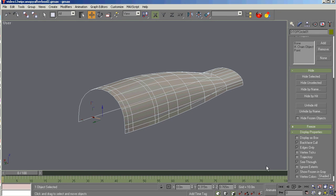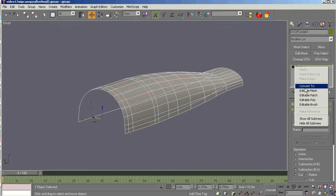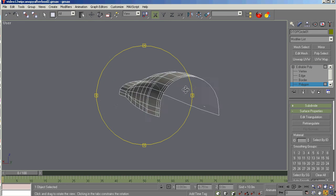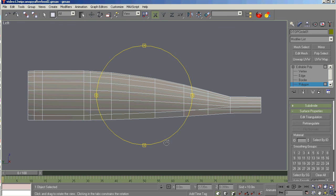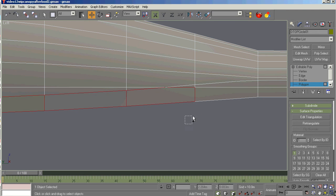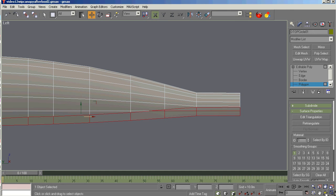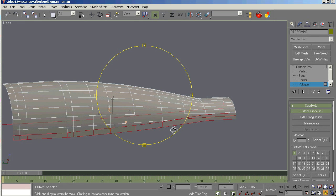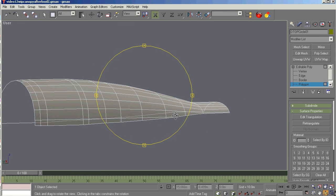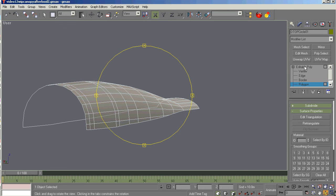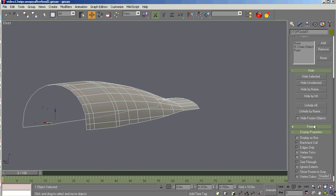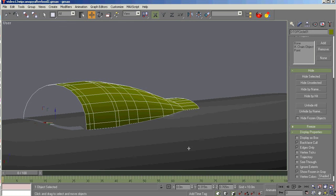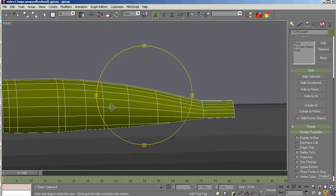Let's hide everything except hide unselected, and there we have it. Now if you convert the boolean back to editable poly and select polygons, it would have highlighted all these polygons we just cut. If we deleted those off, which we can do, then we would have the precise fitting canopy. Let's go back and unhide the fuselage. There we go, we got a precise fitting canopy.